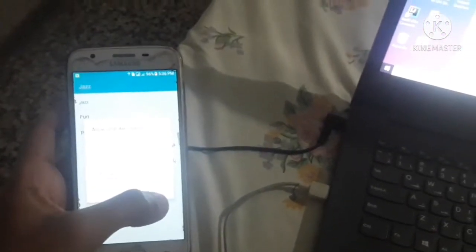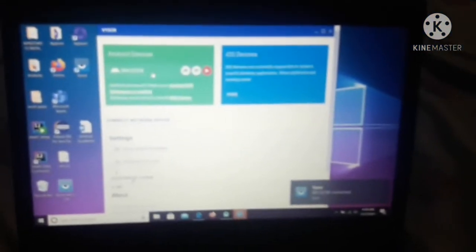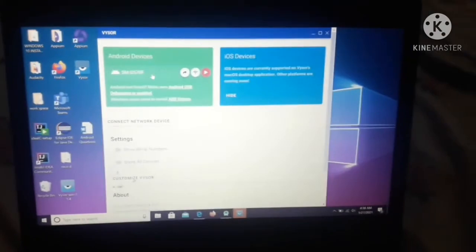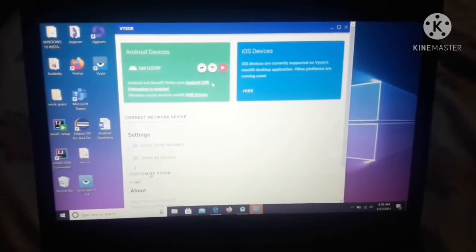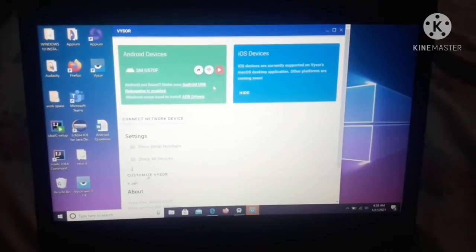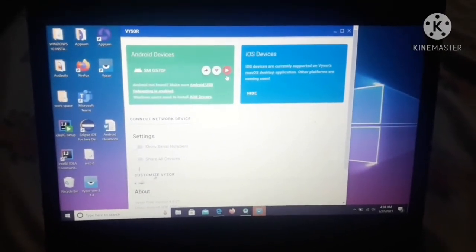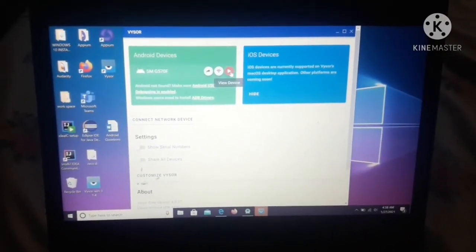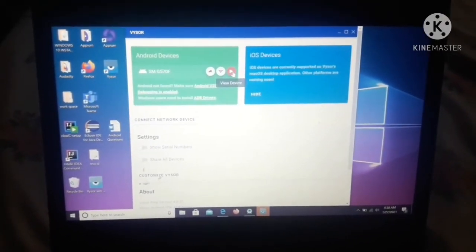So yeah, here you have to click on OK. As you can see, after that you can see my mobile has been connected with my laptop. Now click on the red button which is view device.